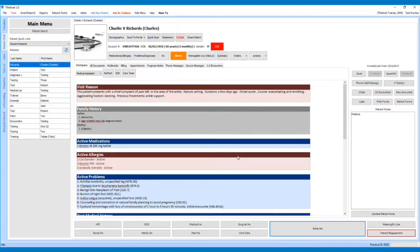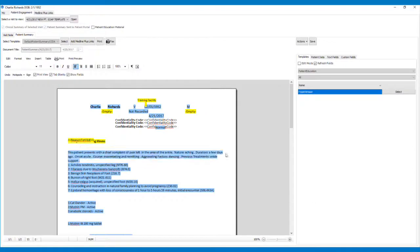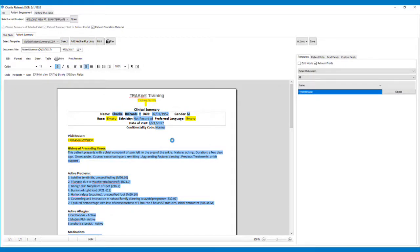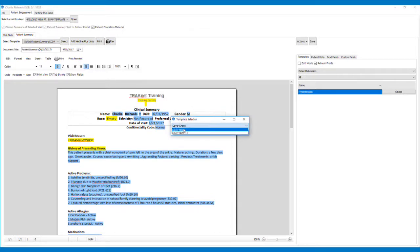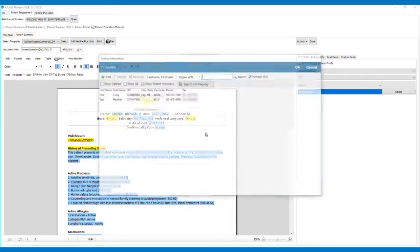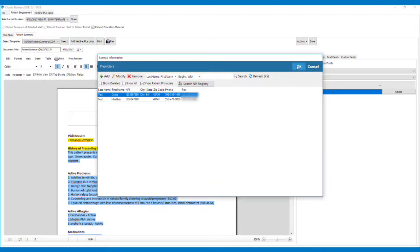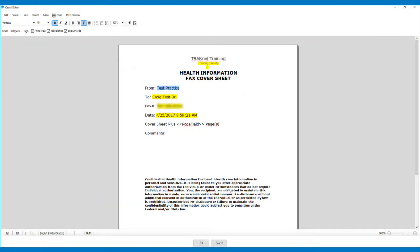To send a fax from the Patient Engagement screen, click the Patient Engagement button. Once on the Patient Engagement screen and you are ready to fax the patient's CCD, click the Fax button. This will prompt you to select a cover sheet. After selecting the cover sheet, you will need to select the provider the fax will be sent to. Please note the provider must have a valid fax number. Once you have selected the provider, you will have a chance to edit the cover letter and add comments if necessary. Once finished, click OK to send the fax.